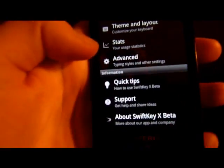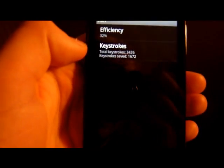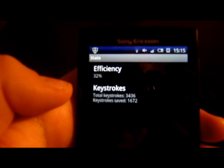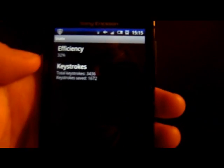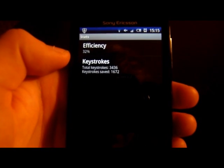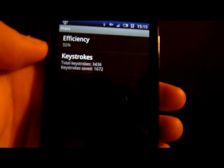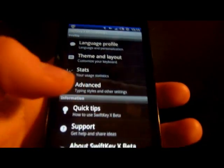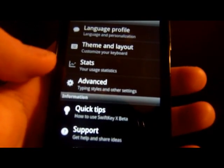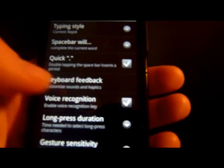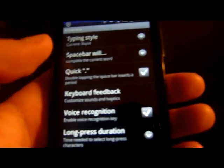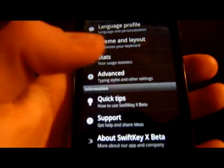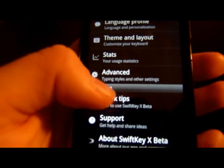Now we've got Stats - this is a bit embarrassing: 32% efficiency. Keystrokes: 3,436 and 172. Under Advanced we've got the regular stuff - voice recognition, long press duration, gesture sensitivity and so forth. There are Quick Tips but that just goes to the website.